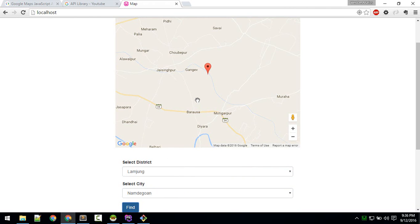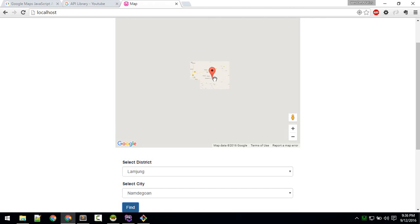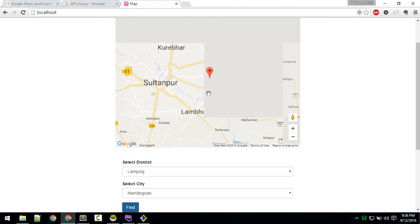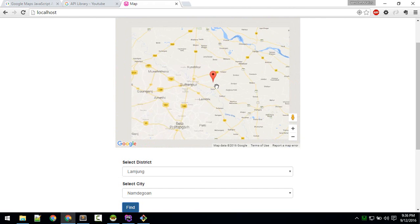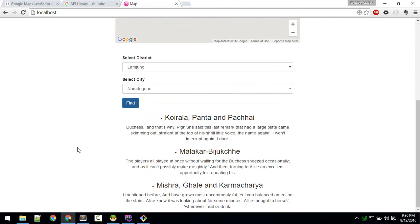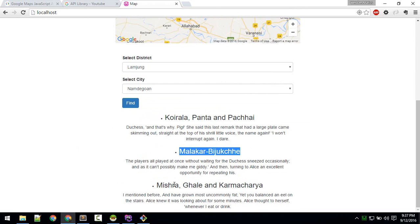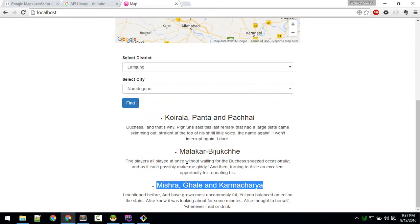It will also mark our custom locations — for example, hospitals nearby a given district and city. All this data is coming from the database, and it will show the name of those institutes or hospitals, whatever you want to fetch.